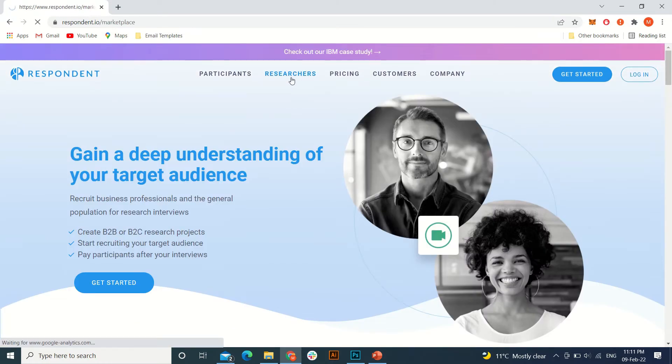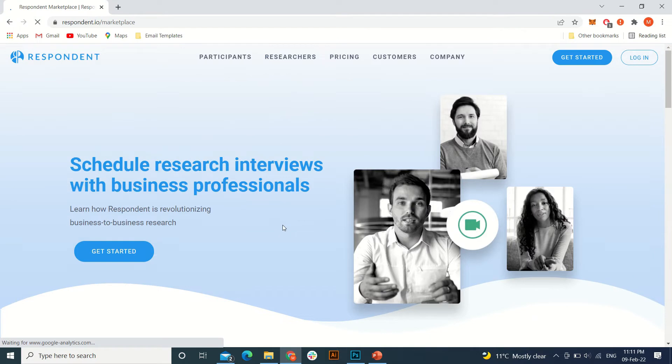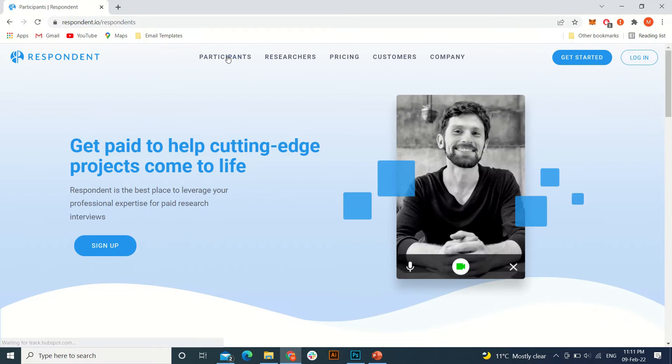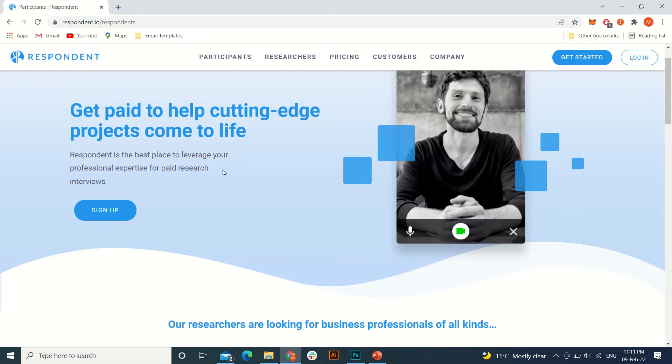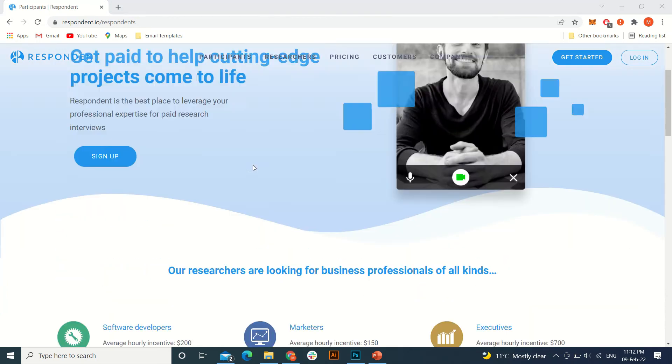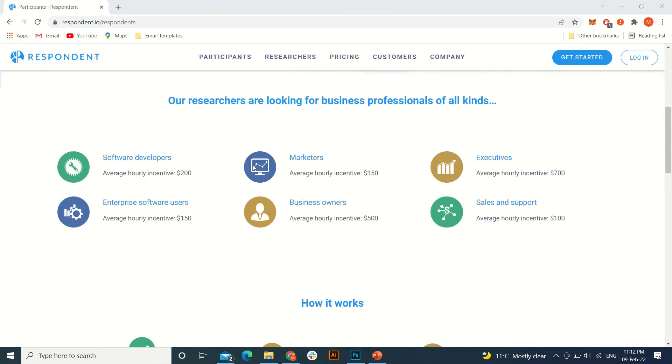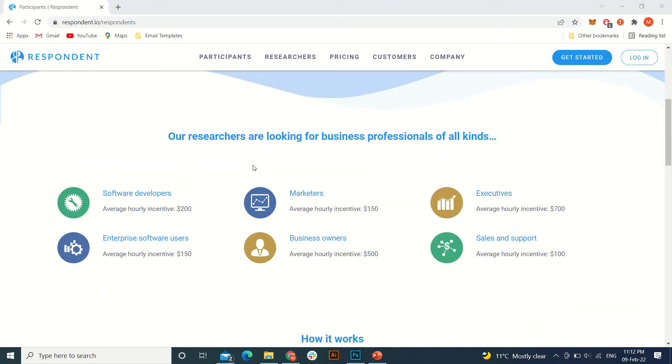Sorry, you have to go to the participants. Get paid to help cutting edge projects come to life. Okay, so how much can you make with the website as a software developer?